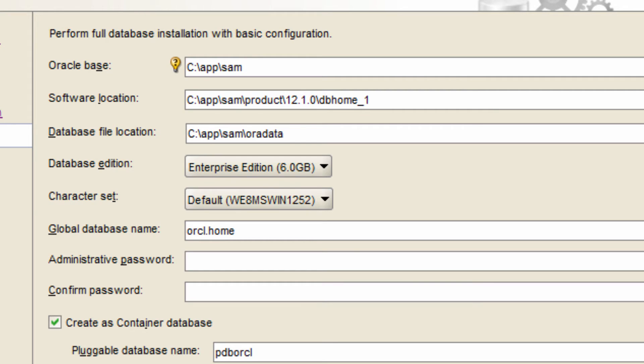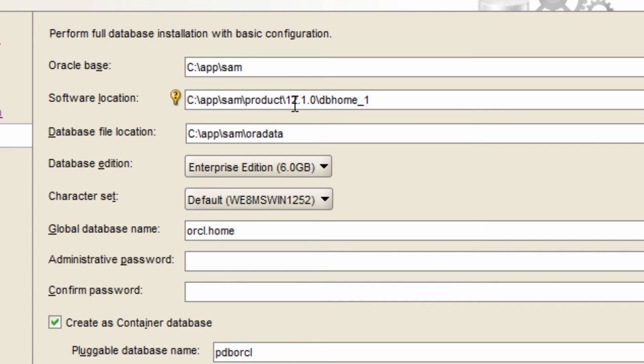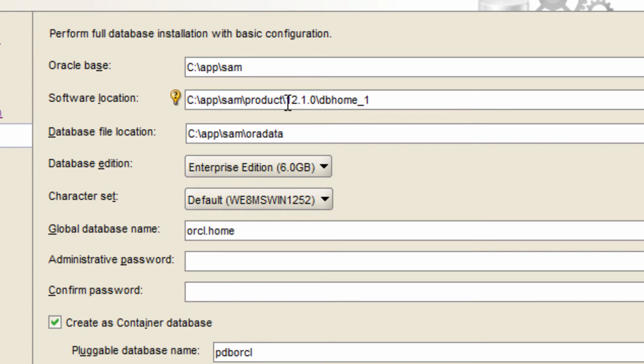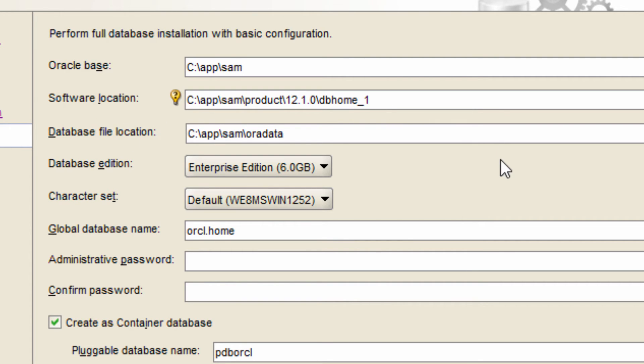The software for the database goes into Oracle base which is c colon slash app slash SAM slash product slash 12.1.0 slash db home underscore one. So c colon app slash SAM is the Oracle base and then beneath that it creates a folder called product and then the version 12.1.0 and then database home underscore one, the first home. Meaning that I can install same software in another home also.